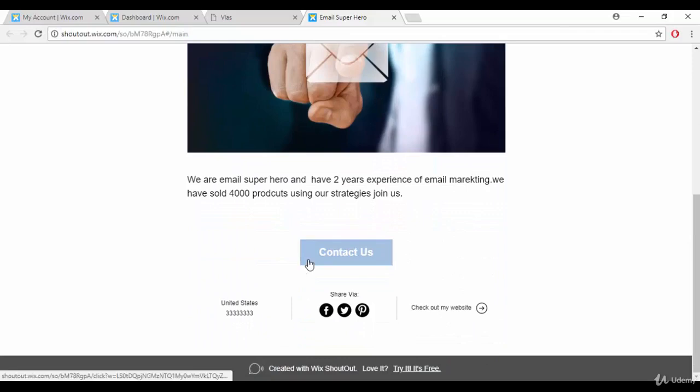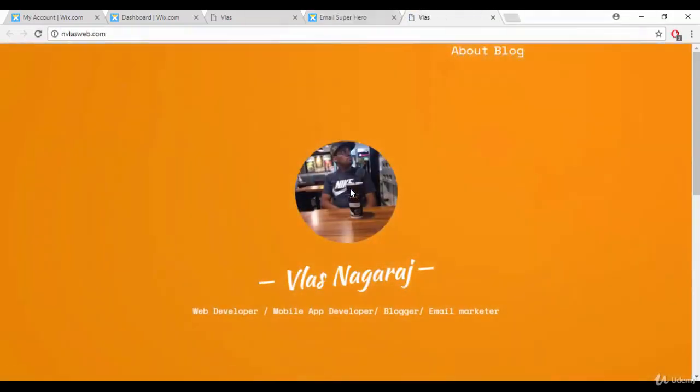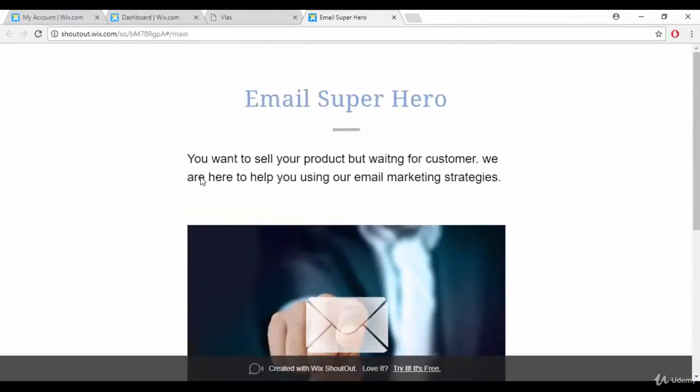When clients click 'Contact Us' it will redirect to your contact form. They can drop their email there so you can build a contacts list. Sometimes clients will reach out and say they have a product they want to sell, and they'll want your help with marketing.